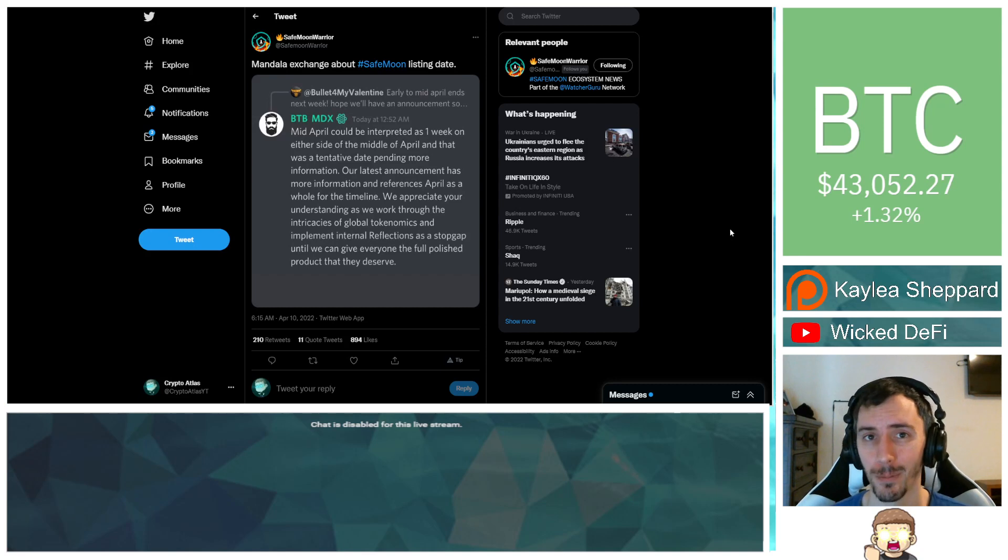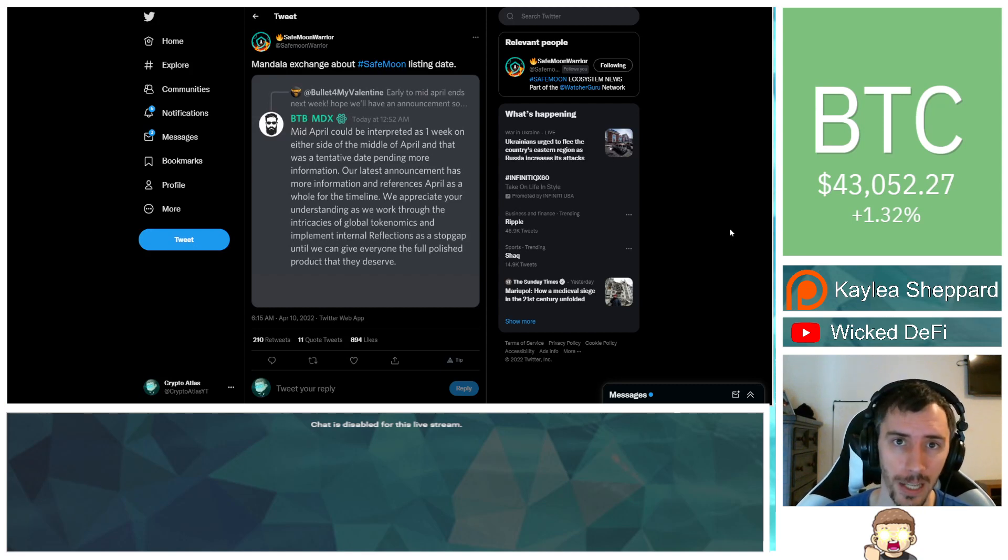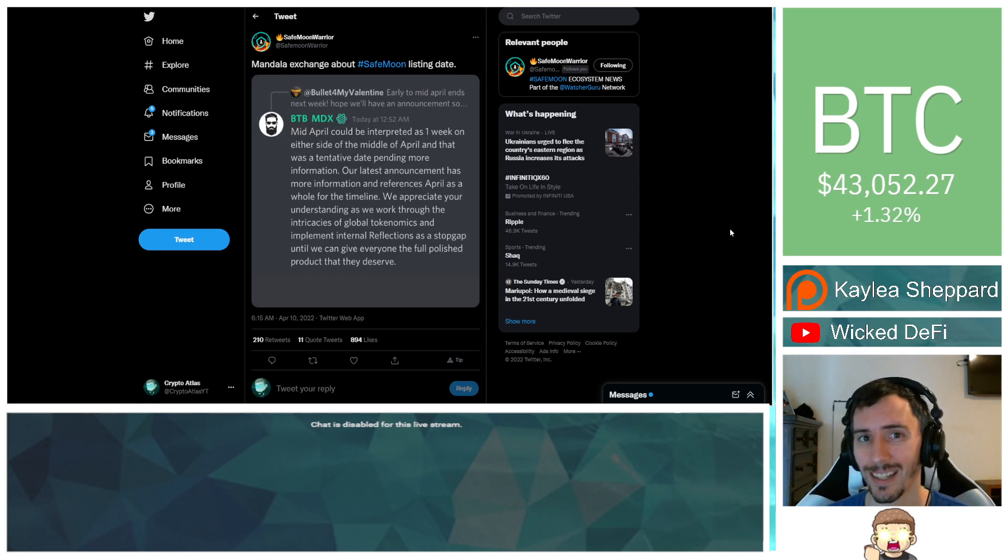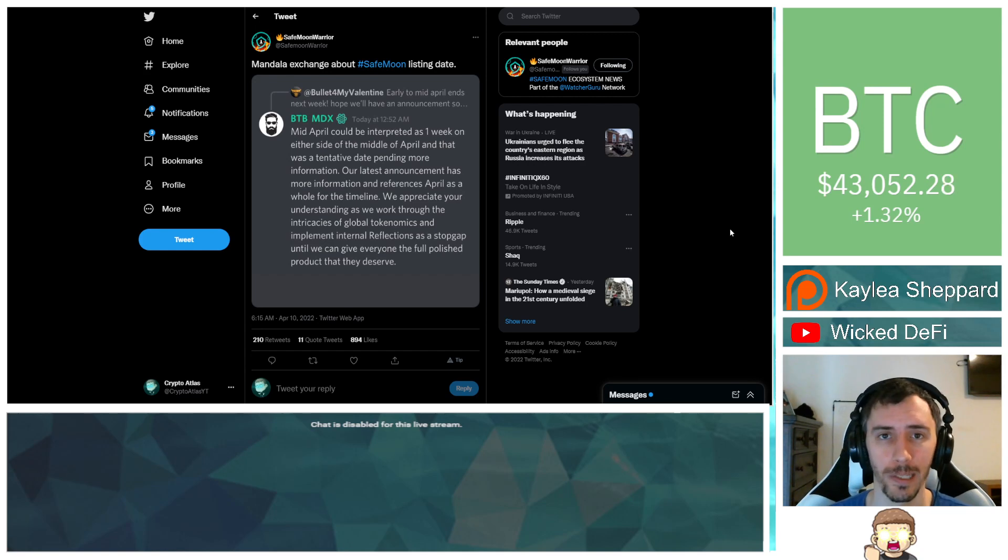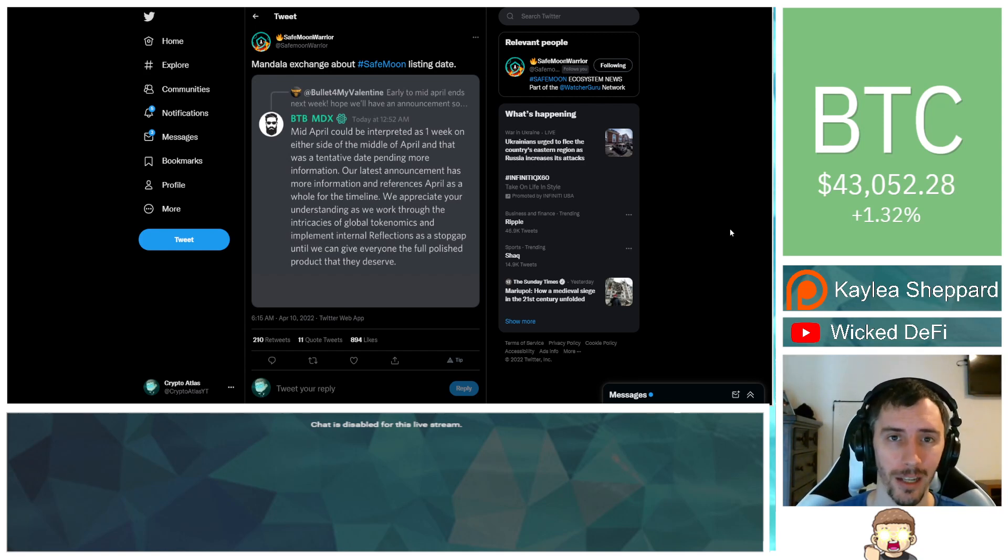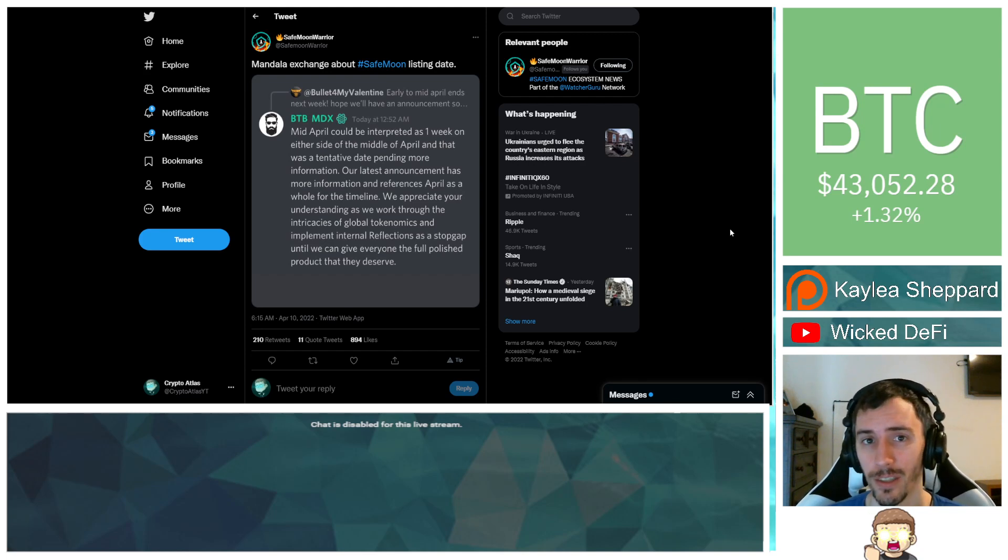Please keep in mind that I am not a financial advisor. This is not financial advice. Everything I'm sharing is my own opinion, my own research. I highly encourage you to go do your own research. With that being said, let's go ahead and dive into the news.